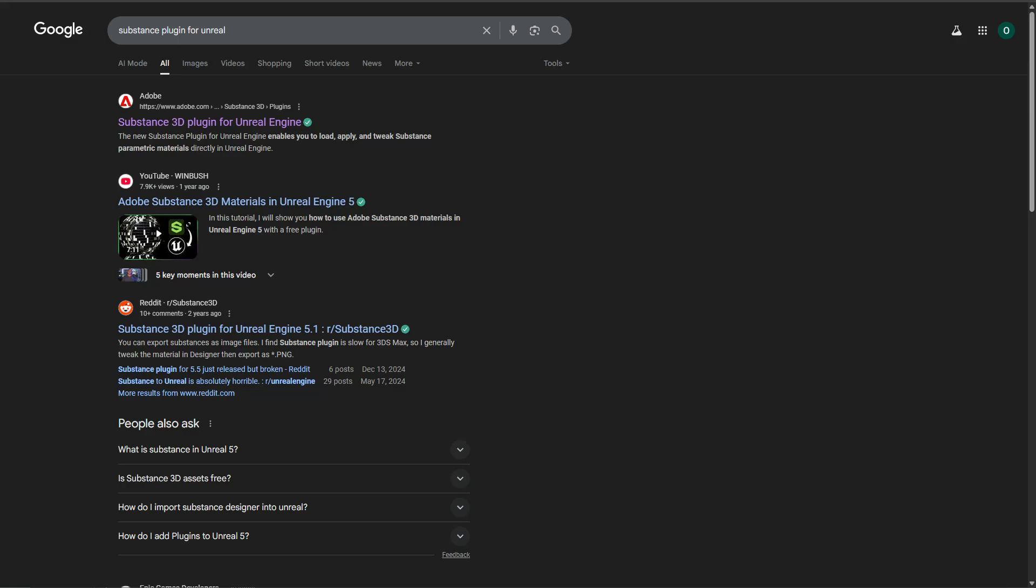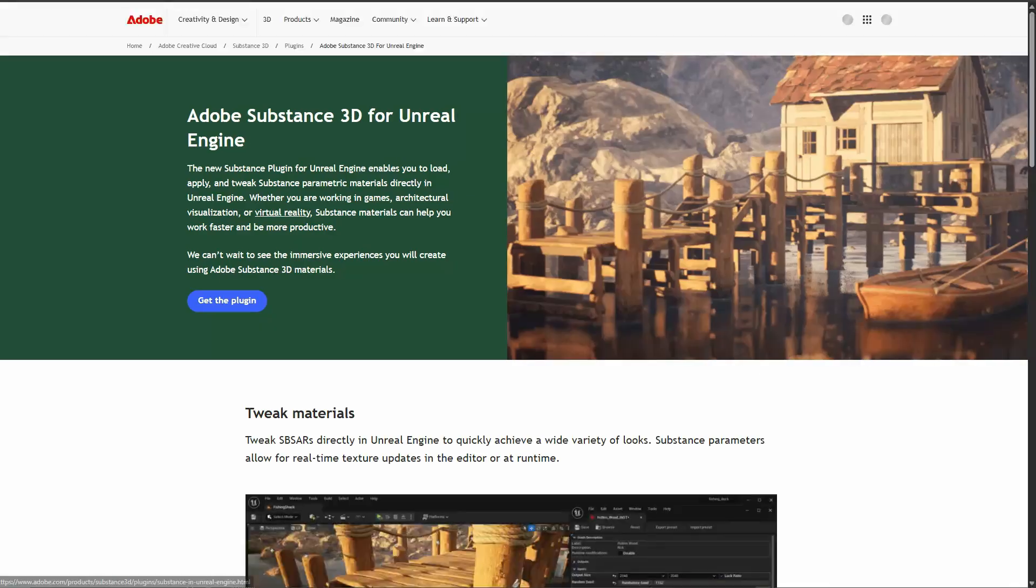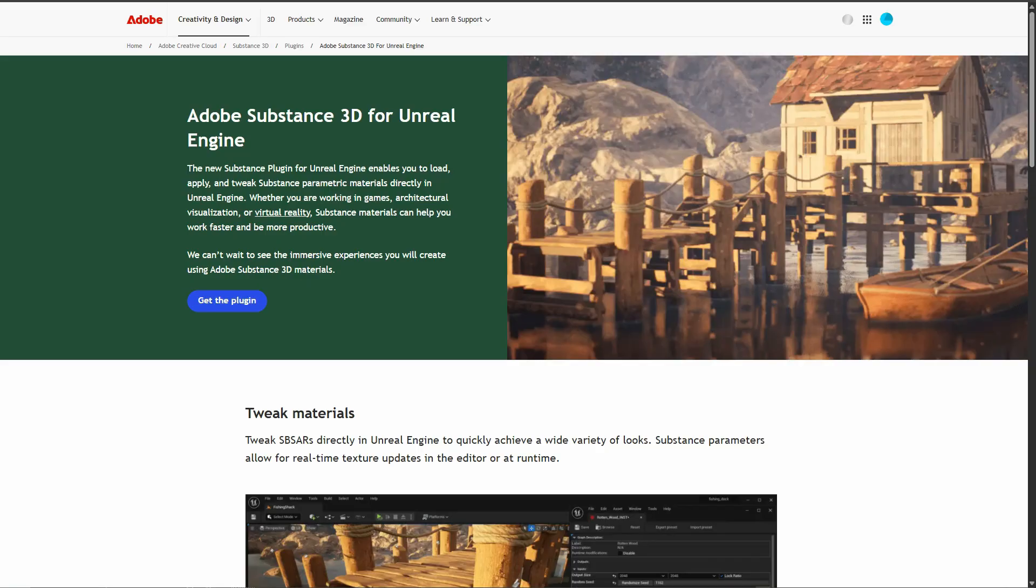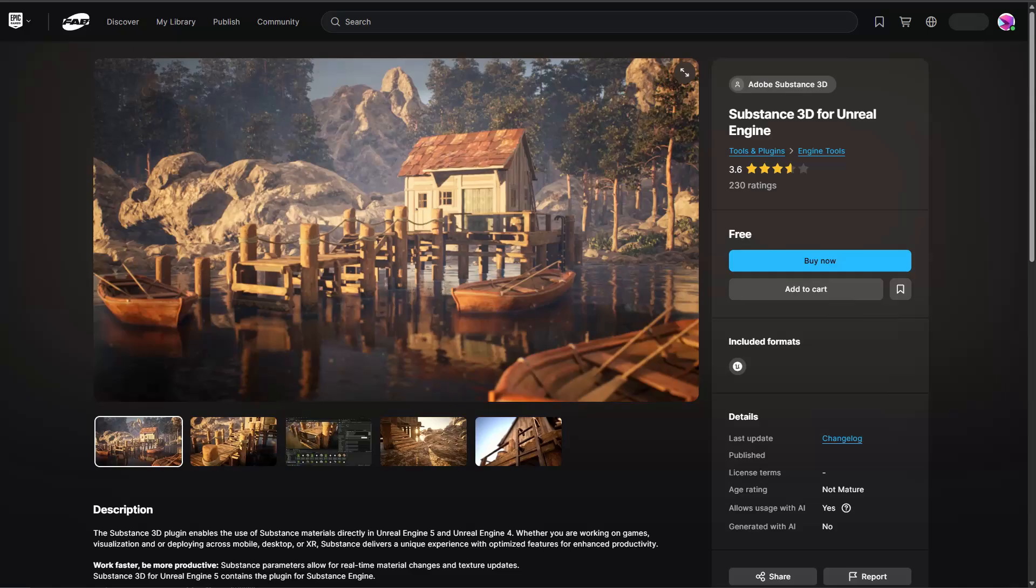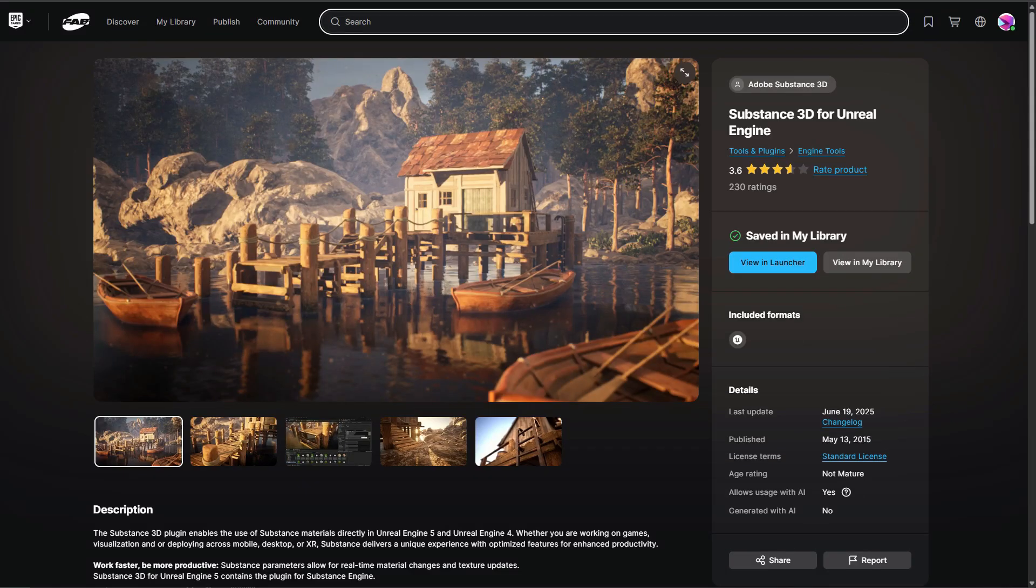The first step is to install the Substance plugin for Unreal, so search for that. Click on the Adobe link. This is going to take you to the Unreal website. And then from here, you can add it to your library and then see it in your launcher.